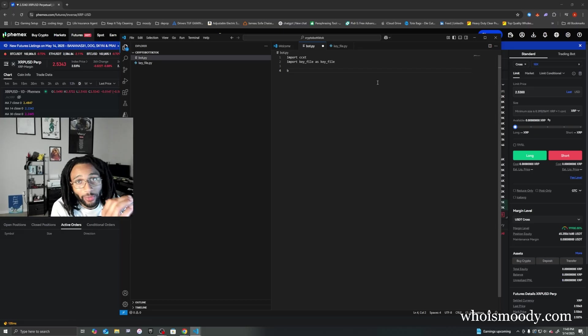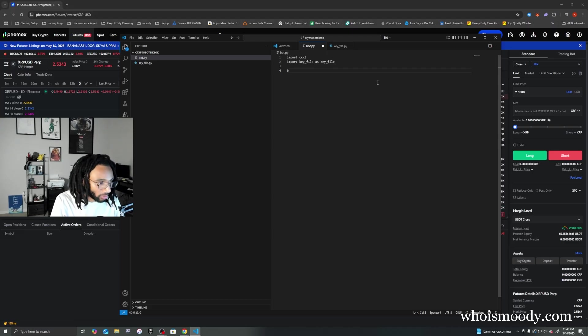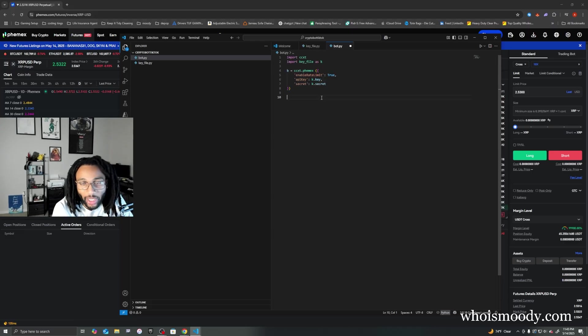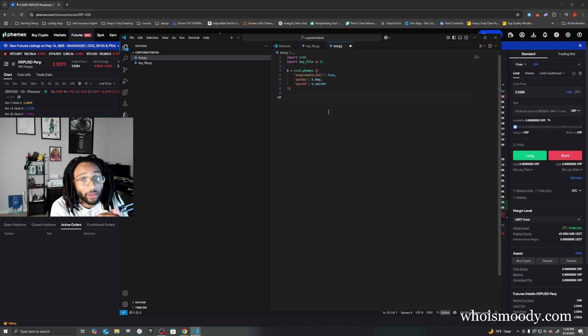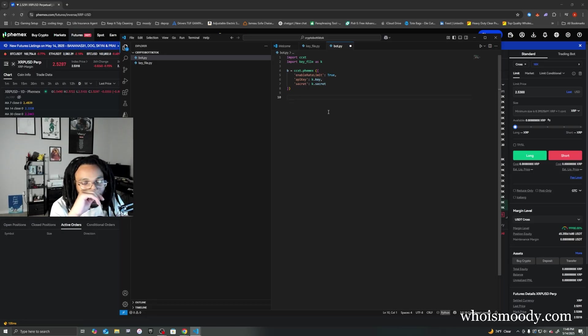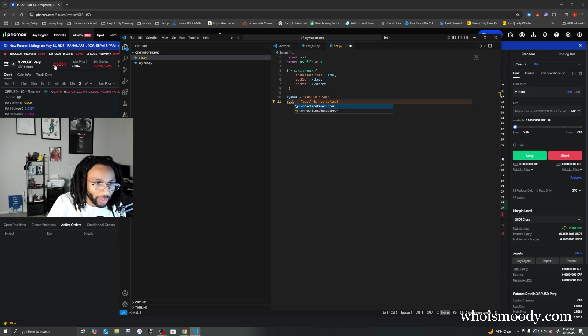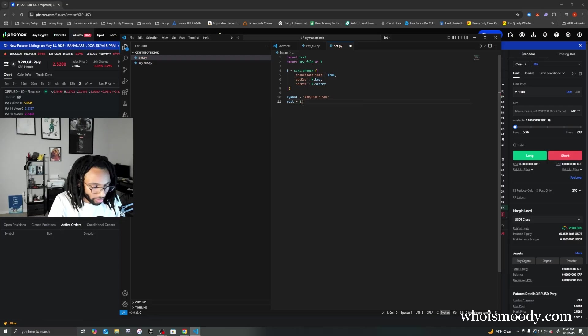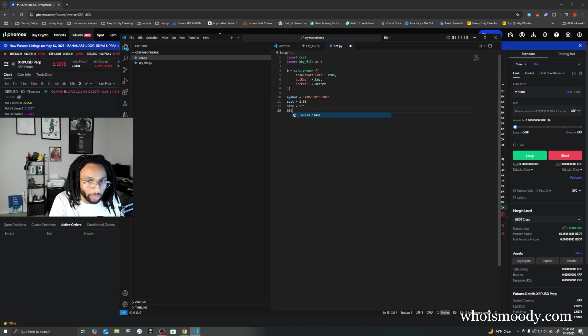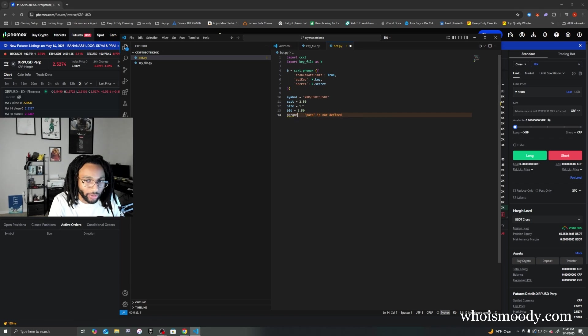Now we're going to create a function that's basically going to pull our Femex account. As you can see, I'm passing my API key and my secret as variables. The coin that I'm going to trade is XRP, so let's put that symbol. The cost right now, I'm going to put 250. We'll say the size, we just want to buy one, and we'll say the bid is also 250. Now let's write the code to actually perform the order.